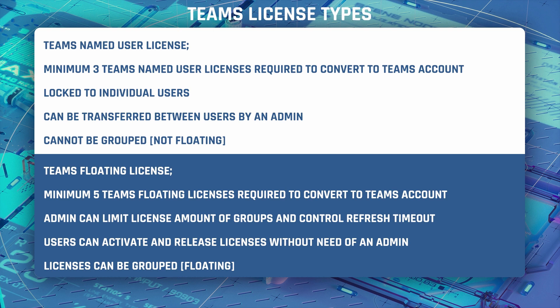You will need to own either three active Teams named user subscriptions, these are licenses locked to individual users that can be easily transferred between users by an admin, or five Teams floating subscriptions which can be pulled together allowing a set group of users to activate and release these licenses themselves without the need of an admin.